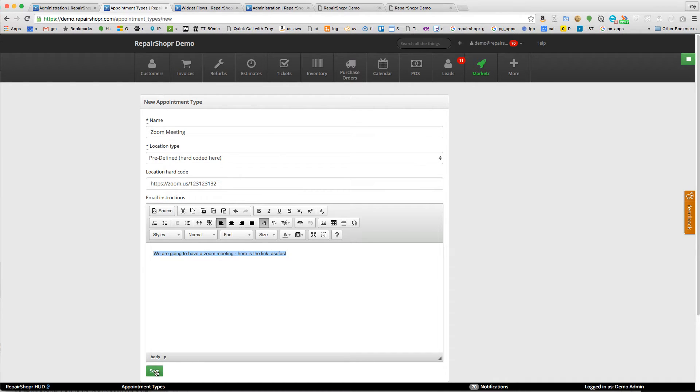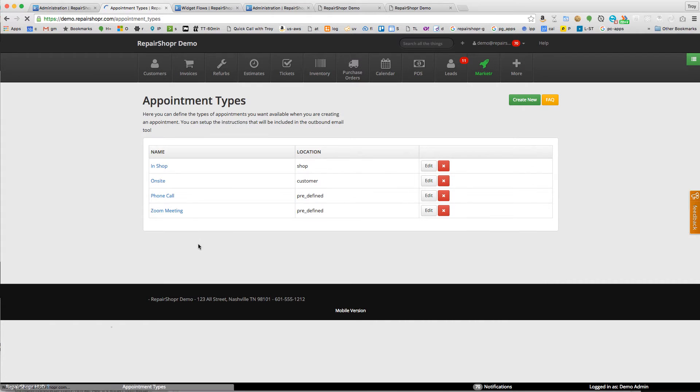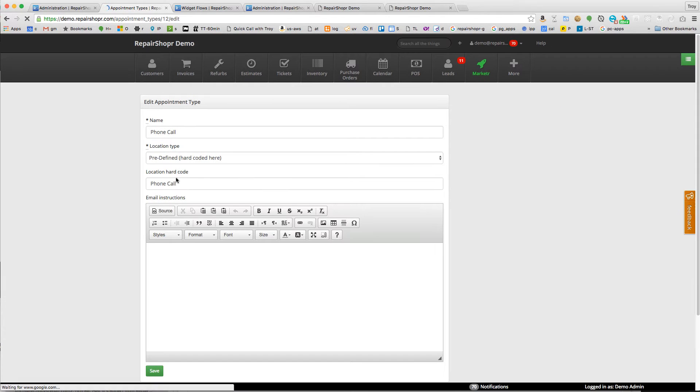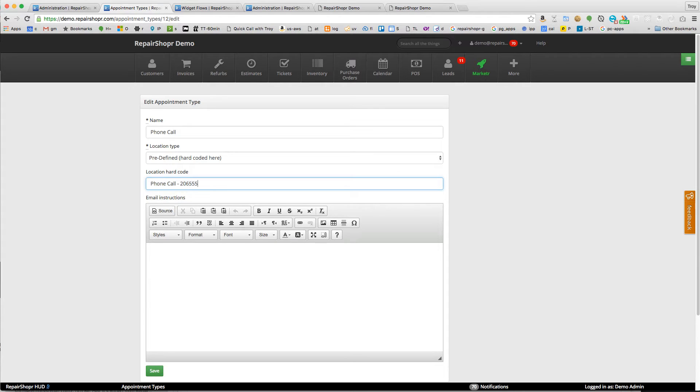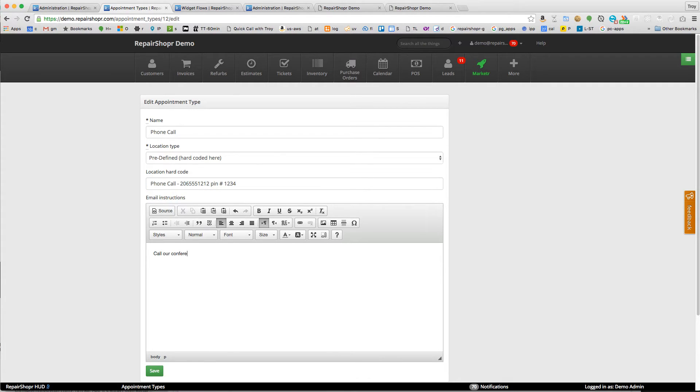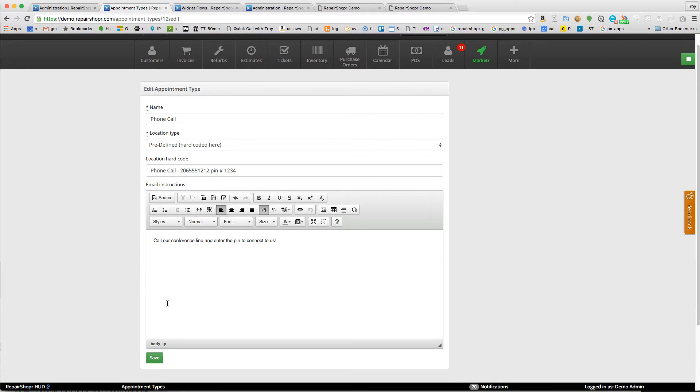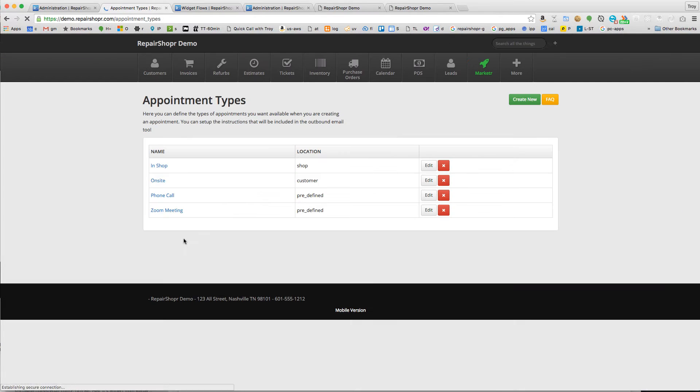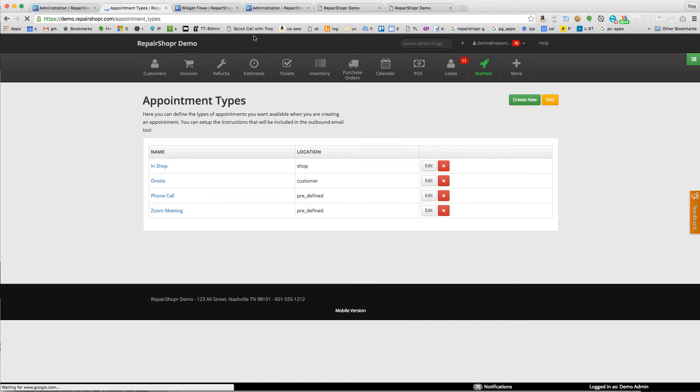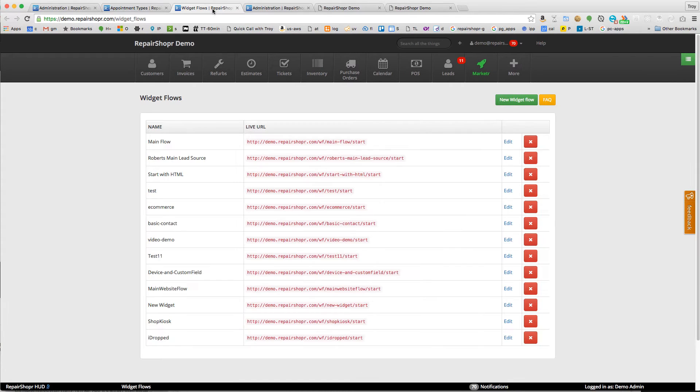I'm also going to check the phone call one. Location hard-coded, let's just say 206-555-1212, pin number 1234. Instructions: call our conference line and enter the pin to connect to us. Okay, so now we've got two appointment types.